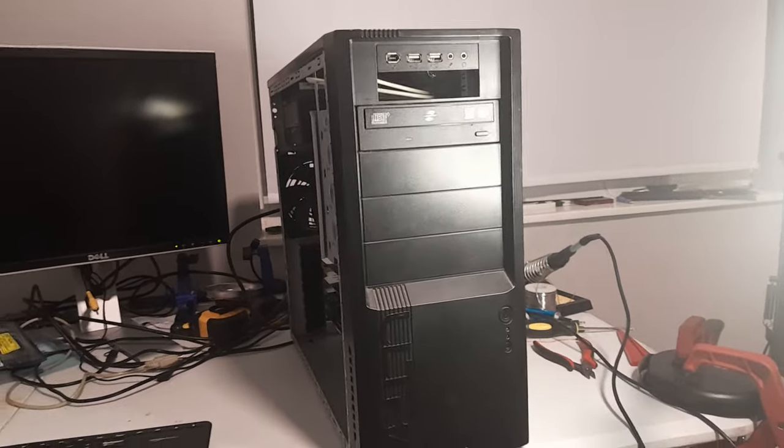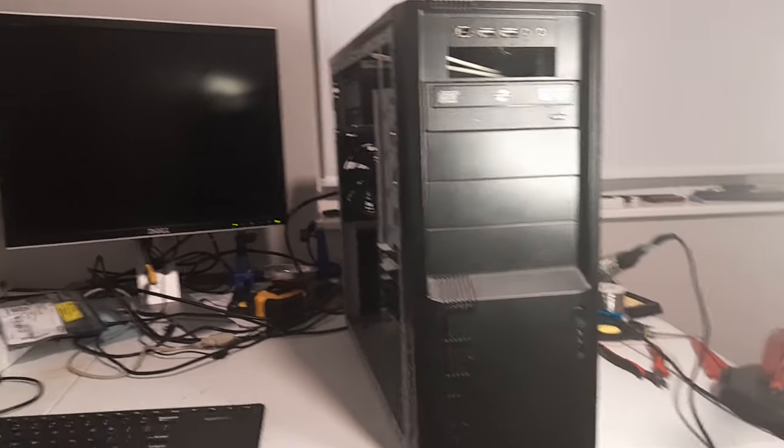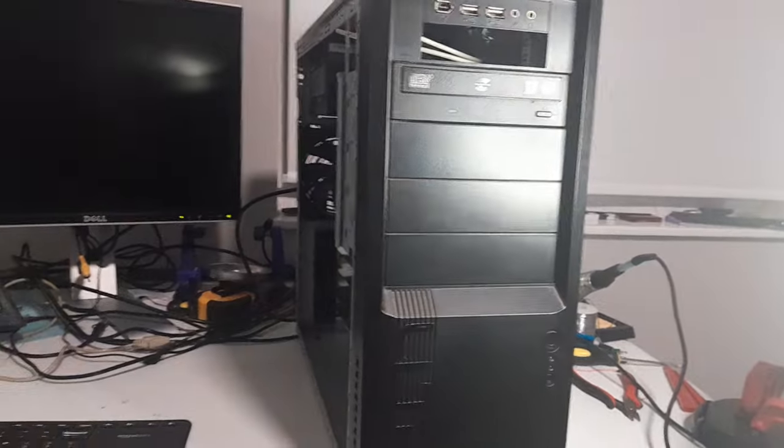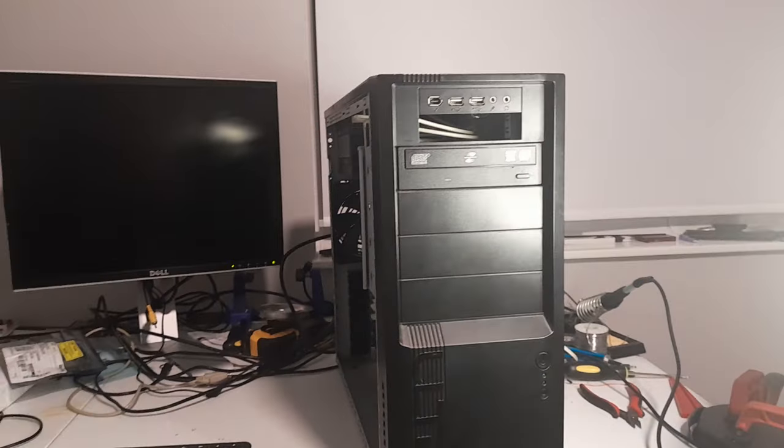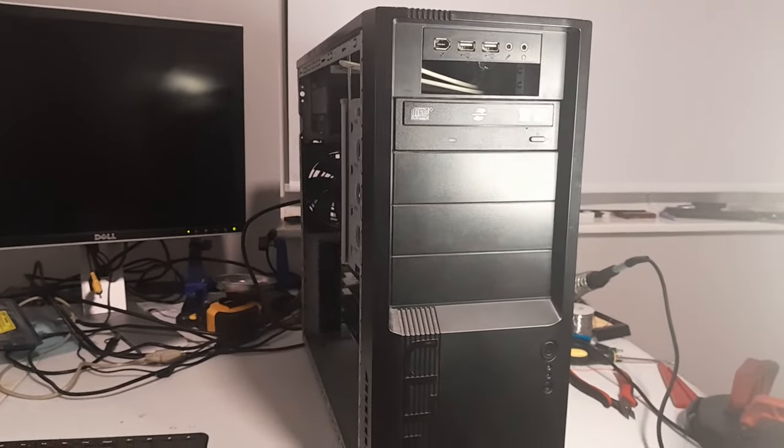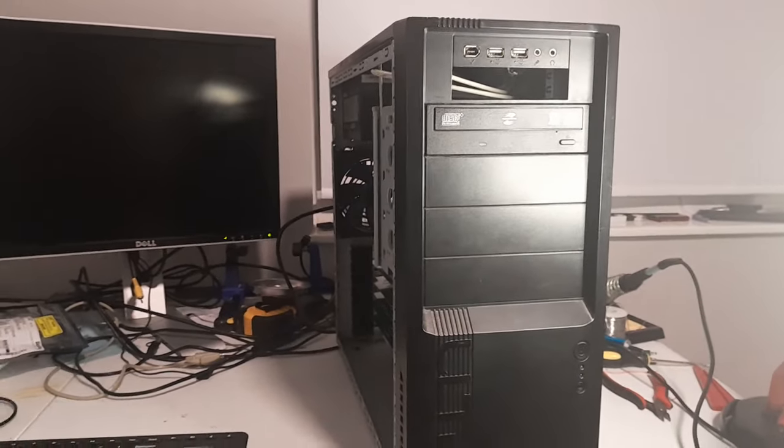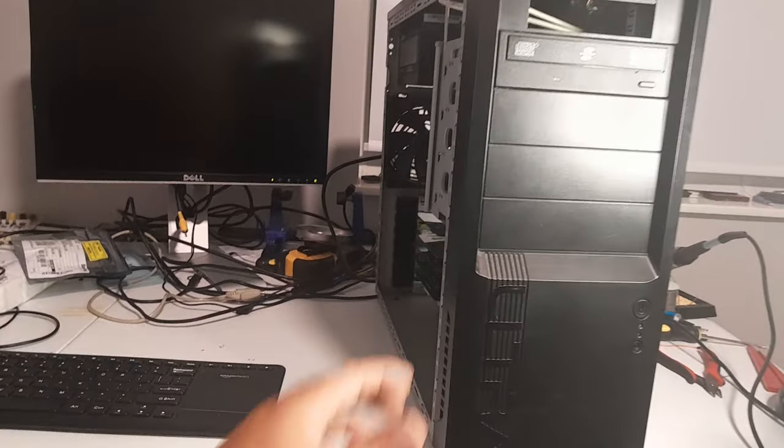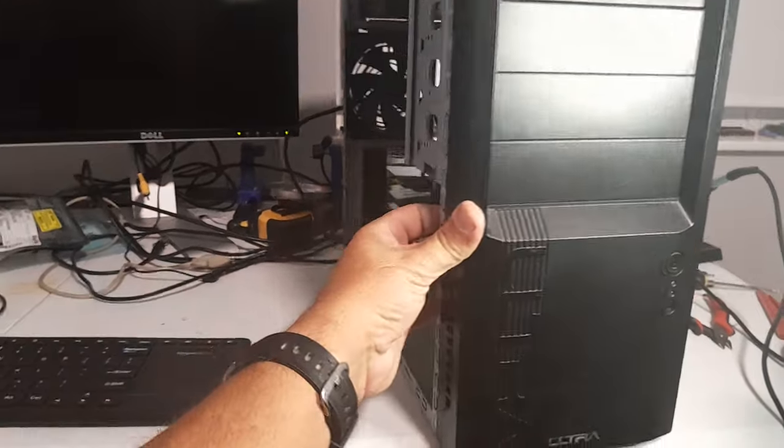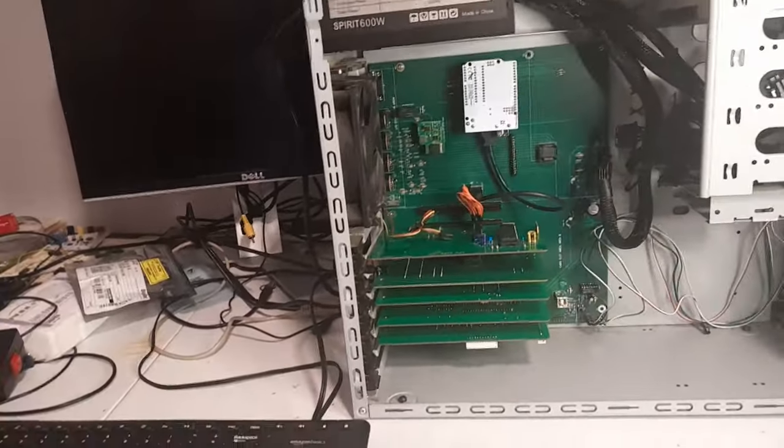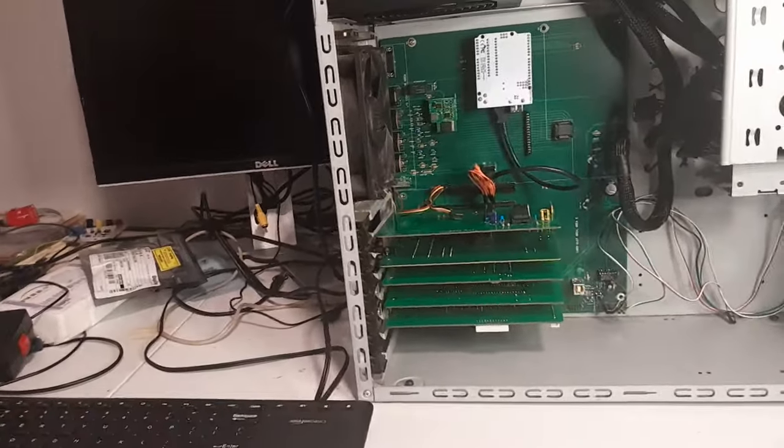Here's a standard PC case, you can see there's nothing to it. It's an old case that I found, actually salvaged this from the trash at work. And what we have inside is the Coko ATX motherboard.